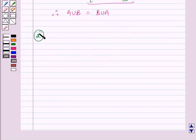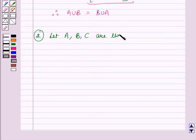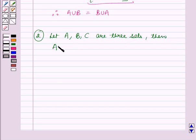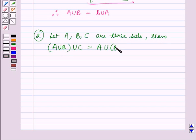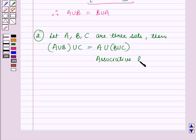The second property is: let A, B and C be three sets, then A union B, the whole union C, is equal to A union B union C the whole, and this is called the associative law.